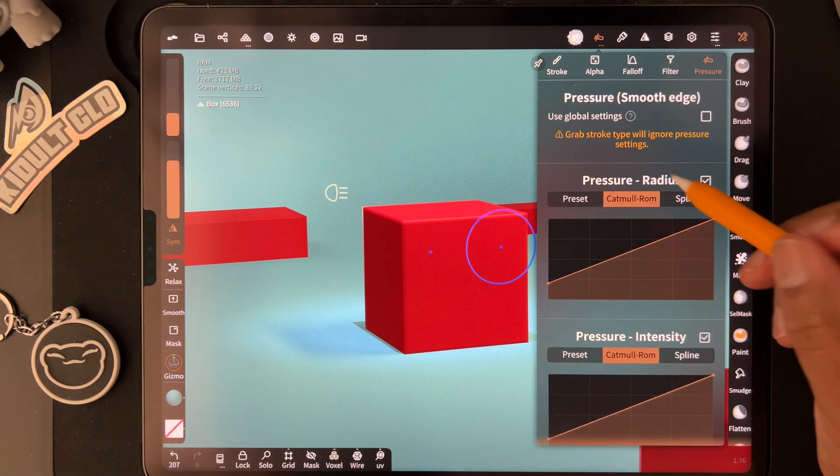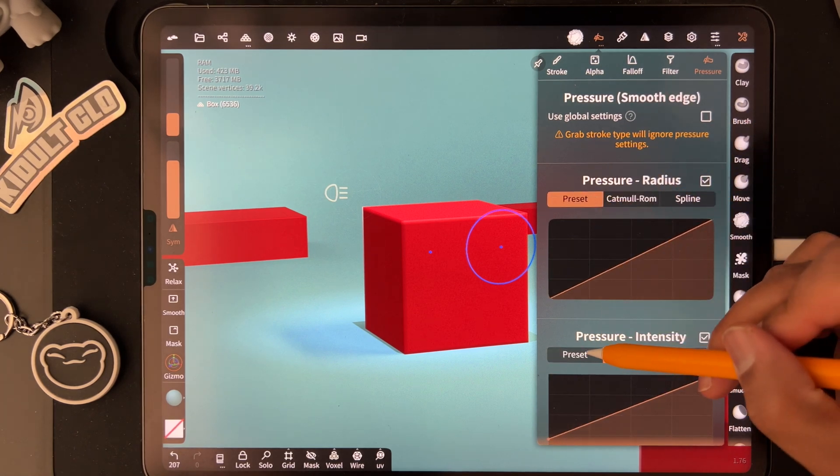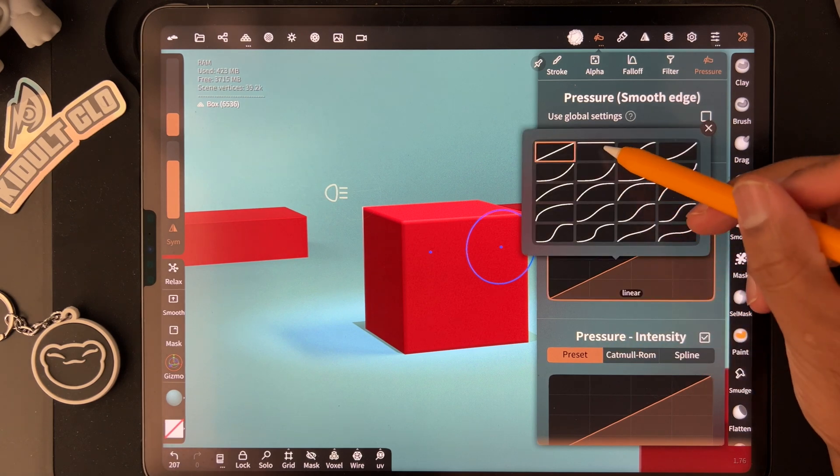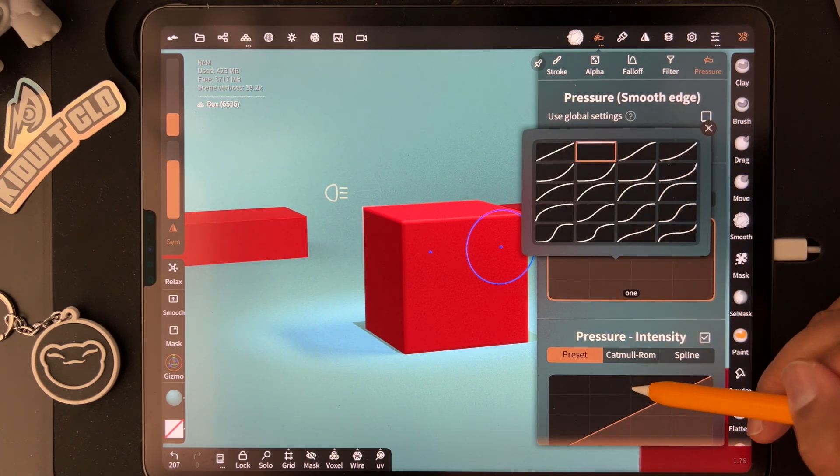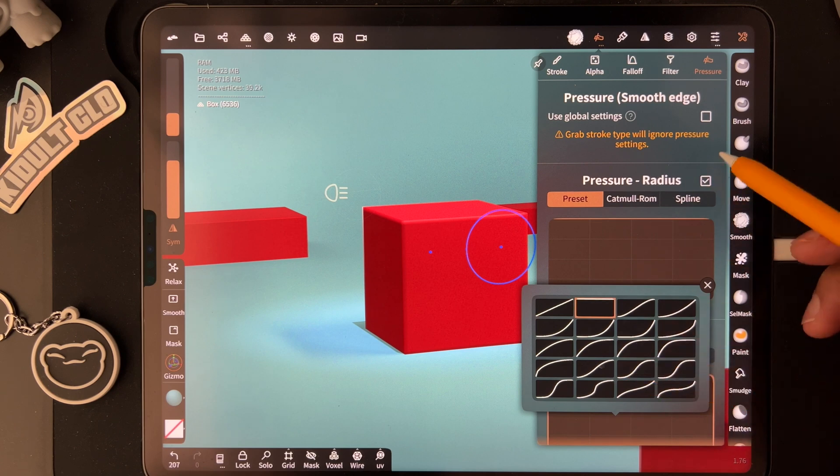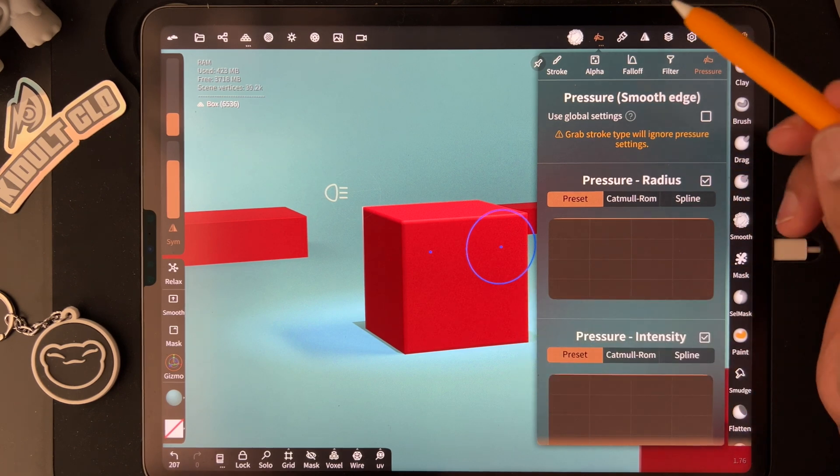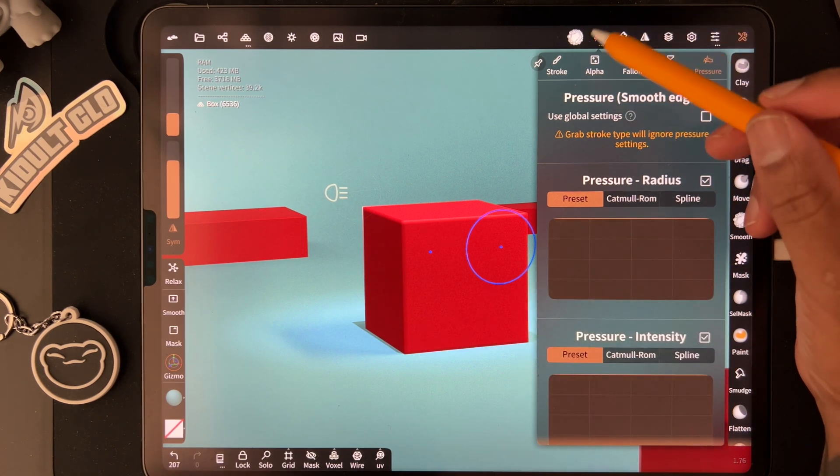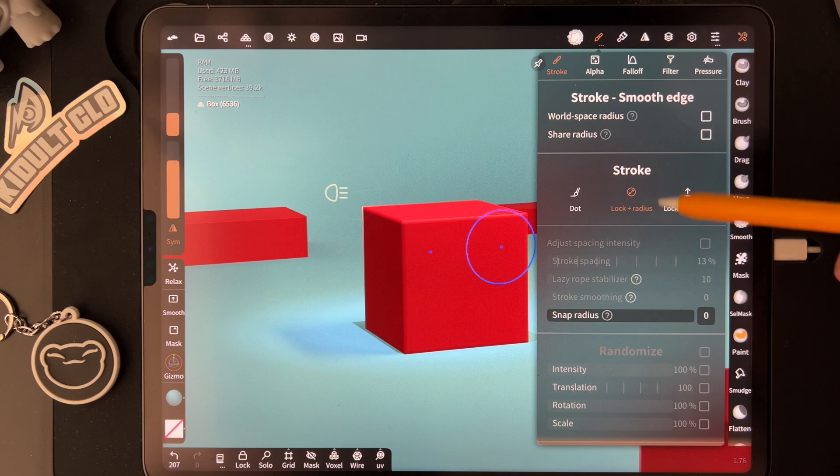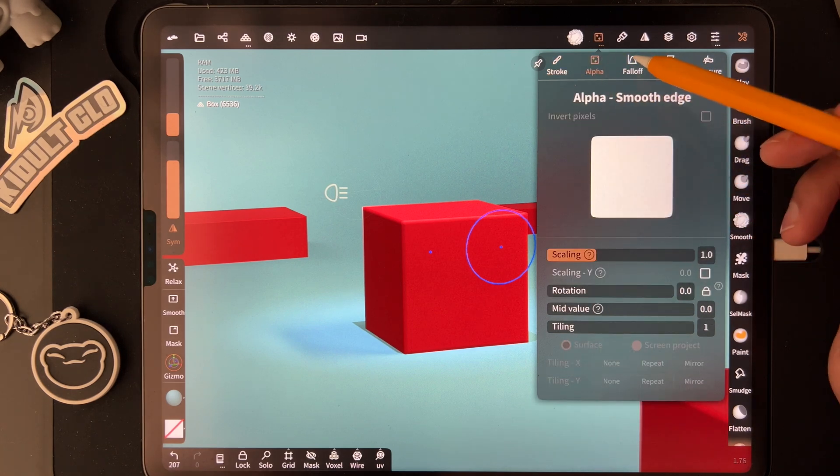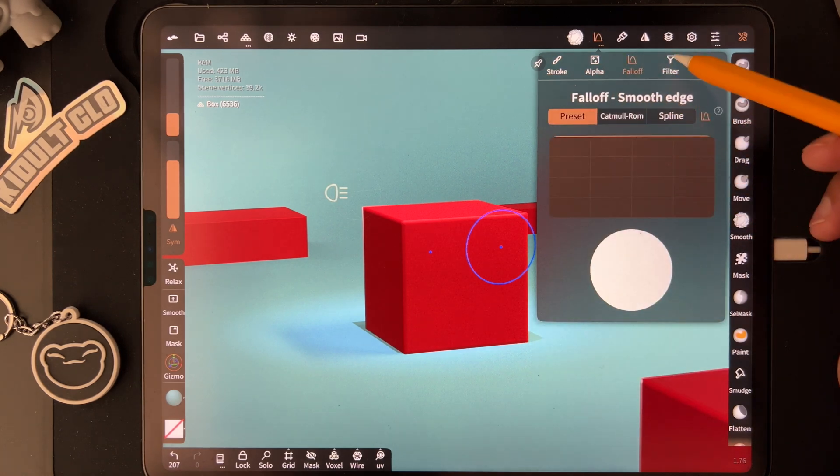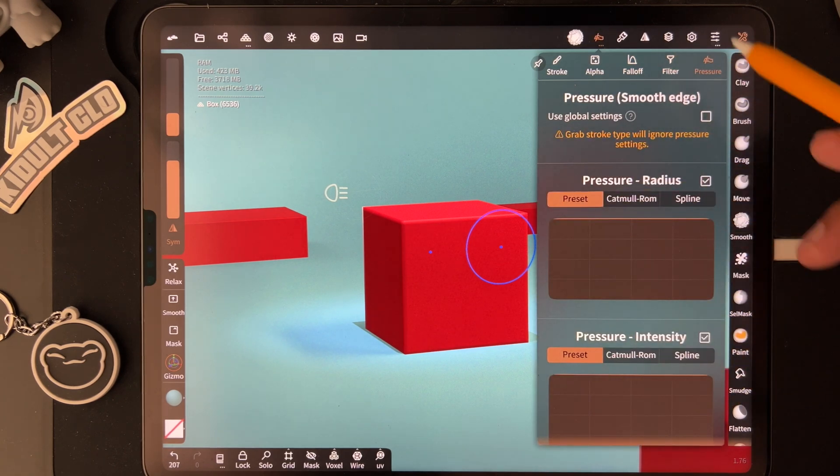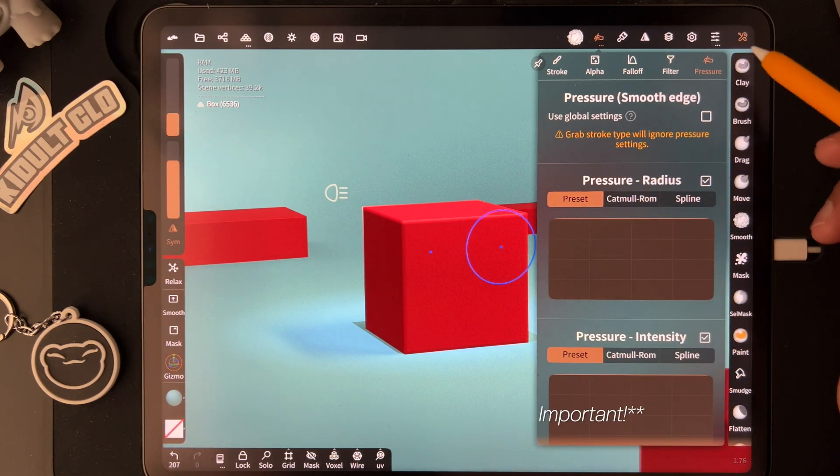I like to go back to preset for these - tap on each one, flat, tap on this one, flat. To recap: stroke has lock radius, alpha fall off is flat, and for filter and pressure, both are flat. Make sure you turn off use global settings.